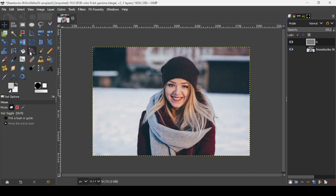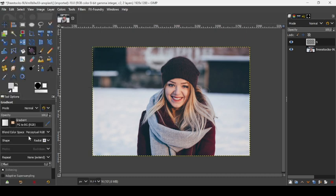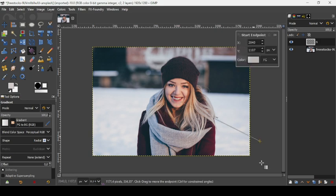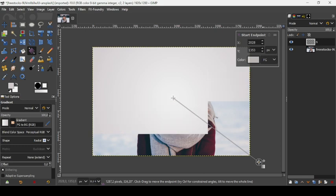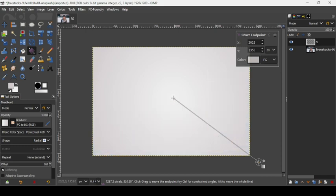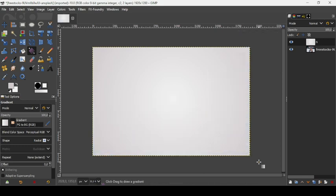Now select the gradient tool. Make sure the gradient is FG to BG RGB and the shape is radial. Now let's trace our gradient from the middle like this, then press Enter.